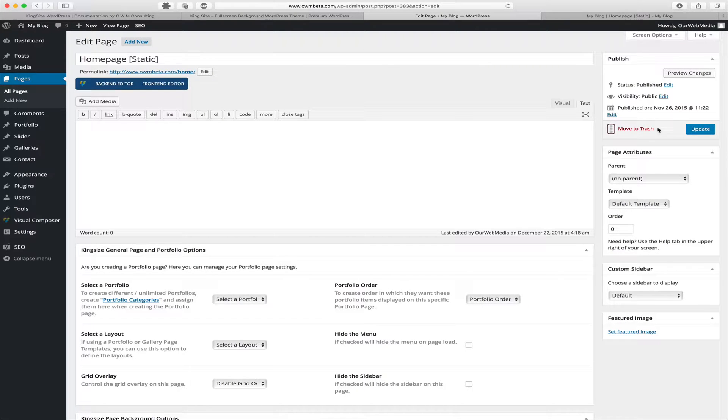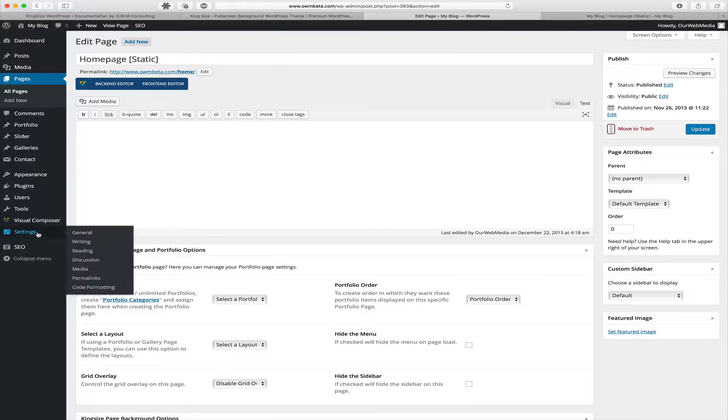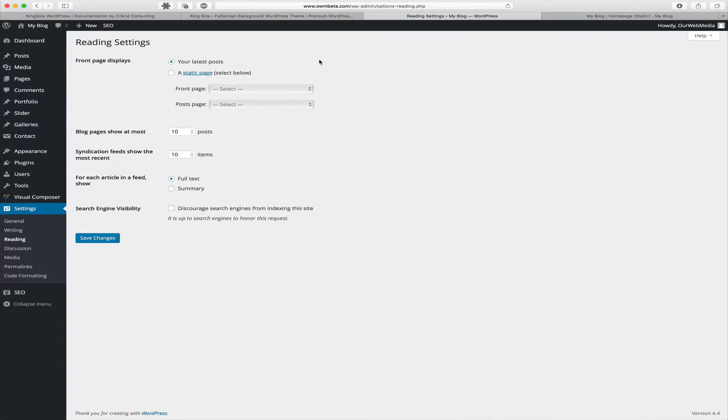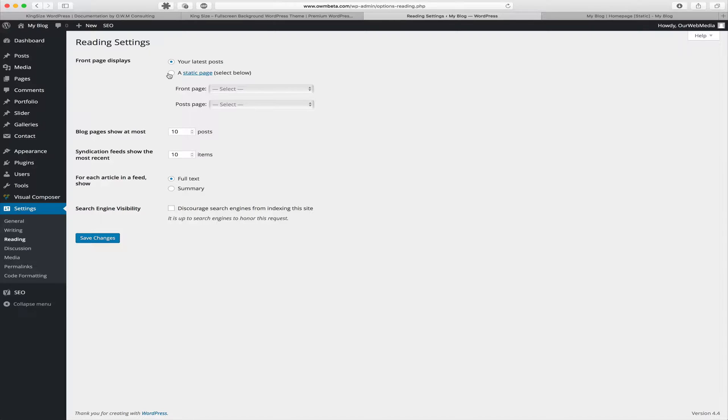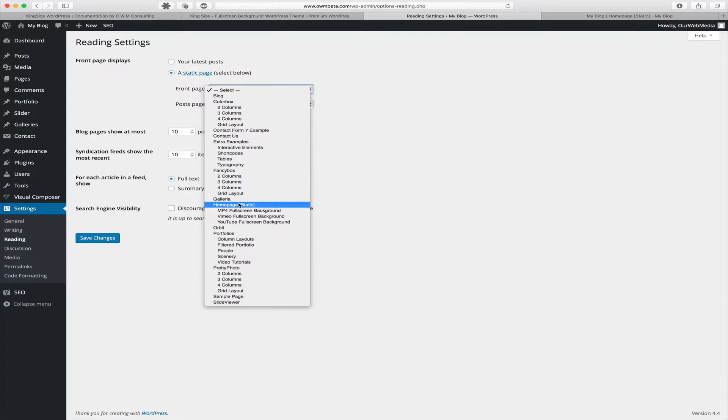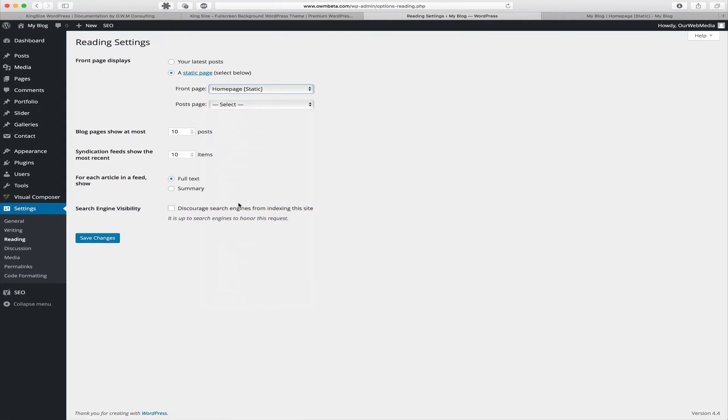Once you've published your new page that you intend to use as your static homepage, go to Settings and Reading options. In reading settings, choose a static page. With the page we just created, assign that as your front page. Use the selection and find the page you just created. In our example, it's homepage static. Once selected, hit Save Changes.